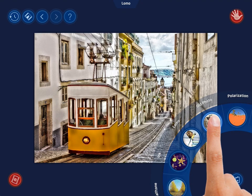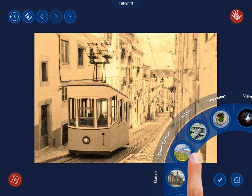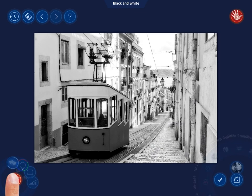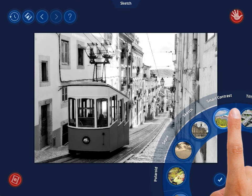Choosing a filter from the Filters menu is only the beginning. If you want, you can customize that filter as needed. Tap the Filter Settings button and tweak the selected filter to taste to achieve an even more interesting effect. Each filter has its own menu of settings.